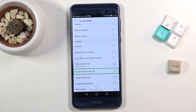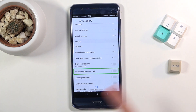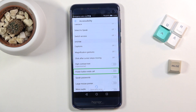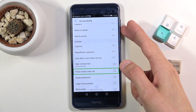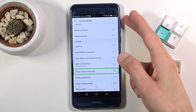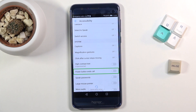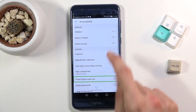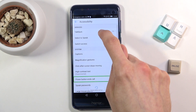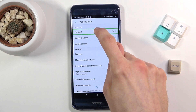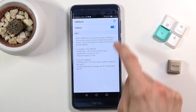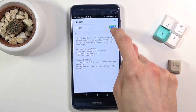Once you're done, go out of this. You can also suspend TalkBack by holding volume up and down both at the same time, or you can simply navigate back to accessibility if you want to turn it off, select TalkBack and just toggle it off.